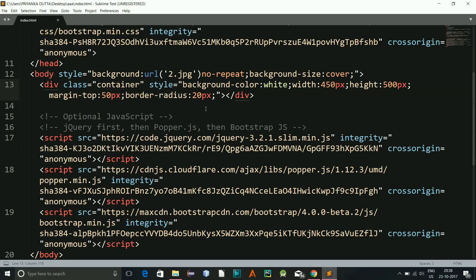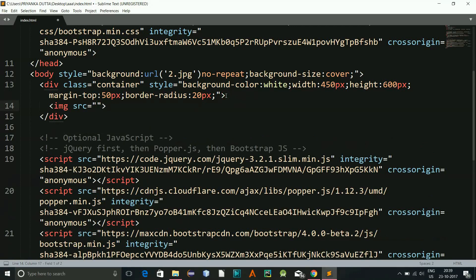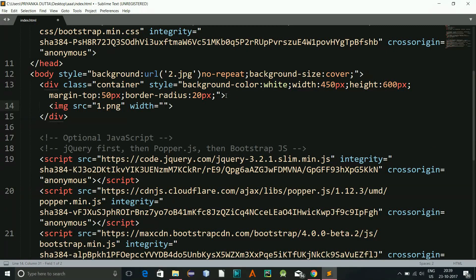Yeah, and now I'll increase this height to let's say 600. And here in this div, inside this div I will have an image and it will be 1.png and the width will be 350 pixels and the height will be 350, let's say 350 pixels.